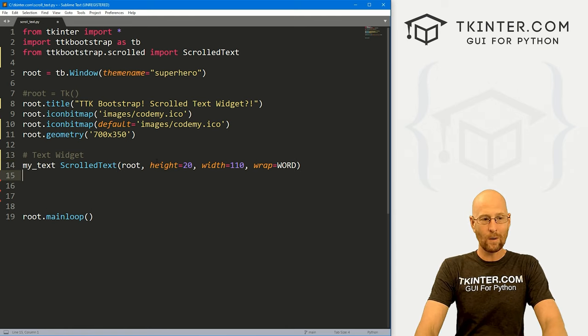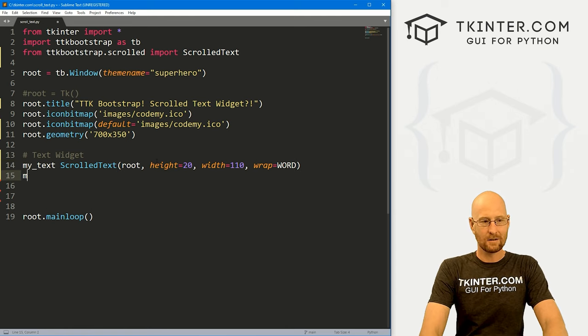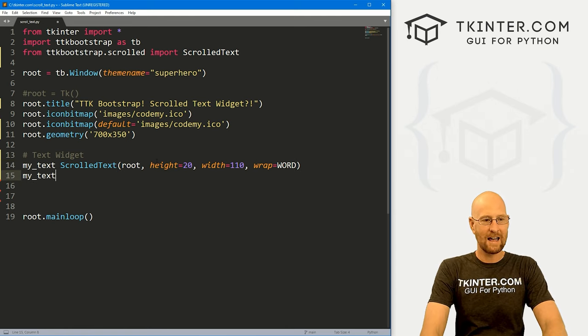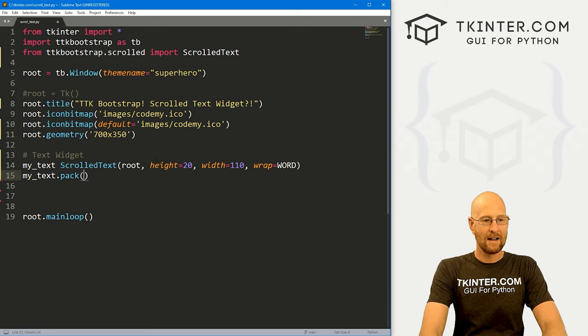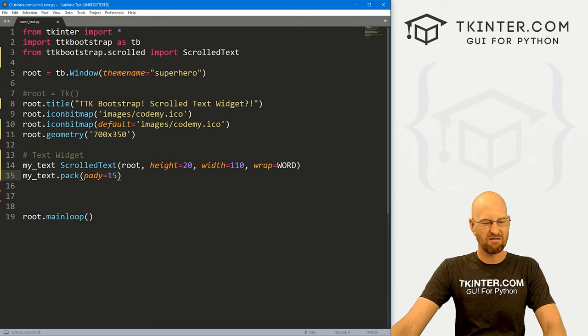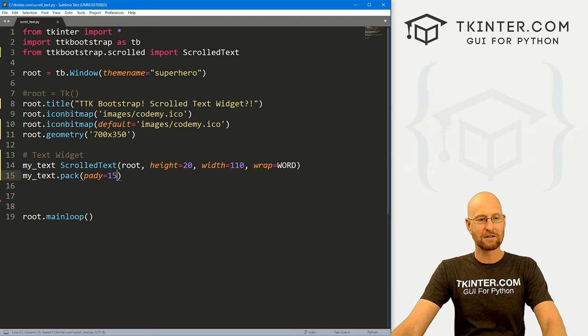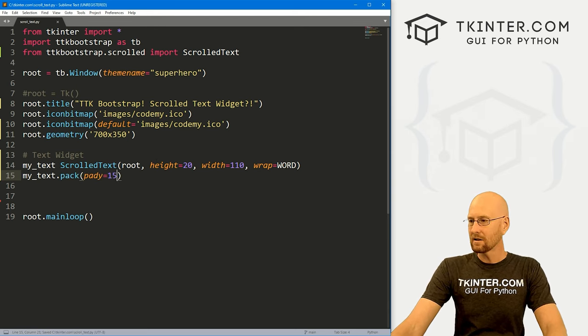So really, that's all we need. So let's go my underscore text dot pack. Let's give this a pad y I like, I don't know, 15 or so push down the screen a little bit.